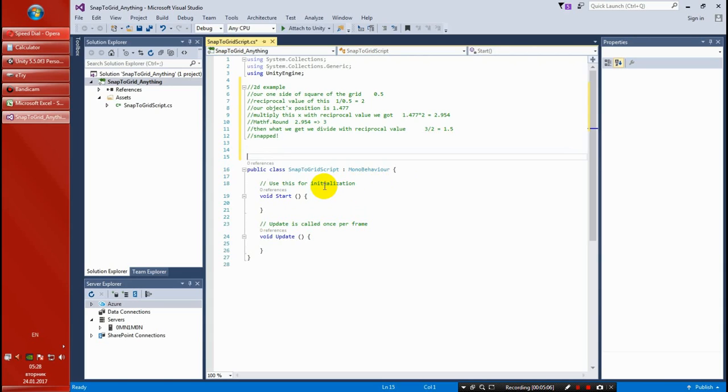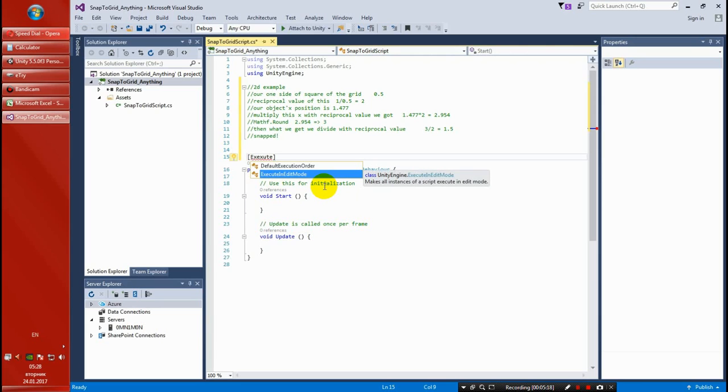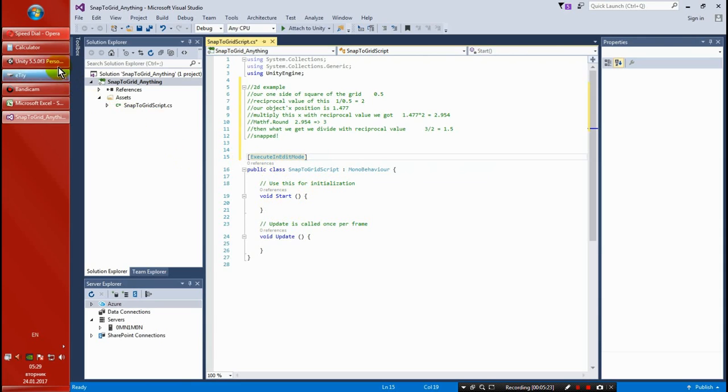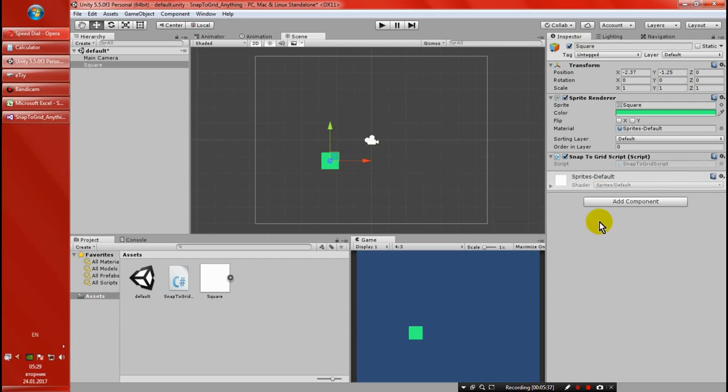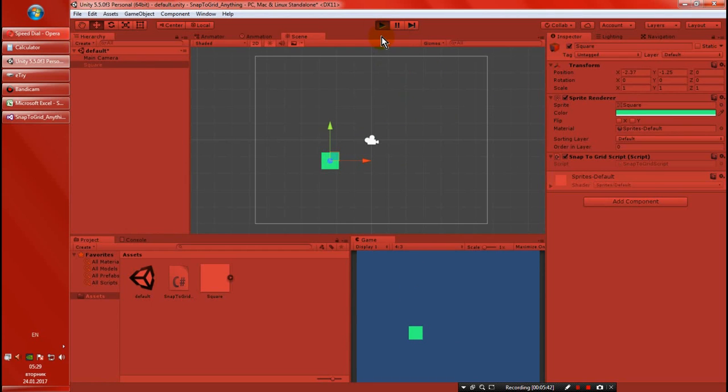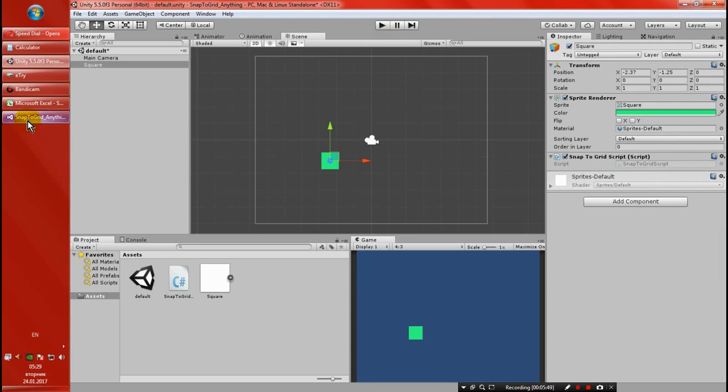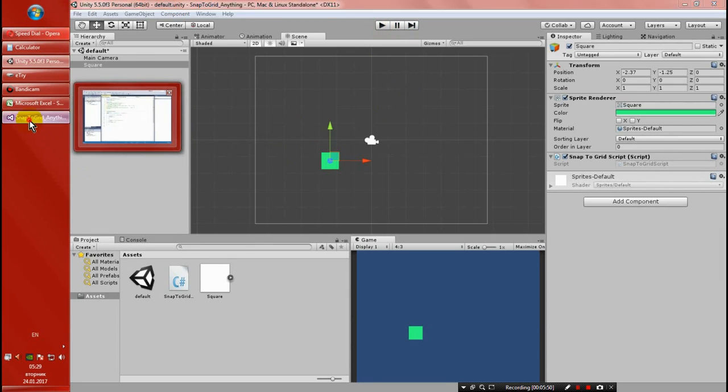But before we start, we want to type up front an attribute to this class, and that is ExecuteInEditMode. What this means is that this script that is attached to this object - this object we are going to be editing, we're going to be snapping, moving on the scene in editor time, which means now, not when we play Unity. That's allowed in Unity and it's very useful. We will see in a minute.